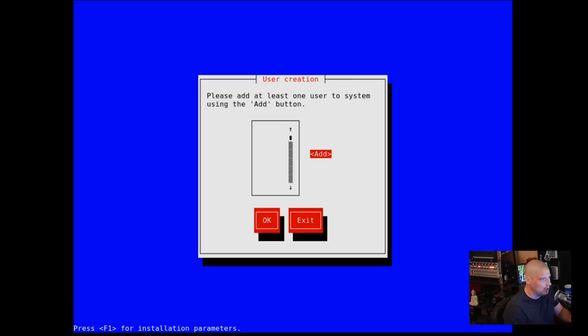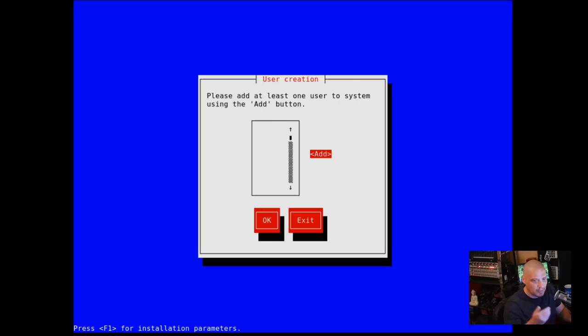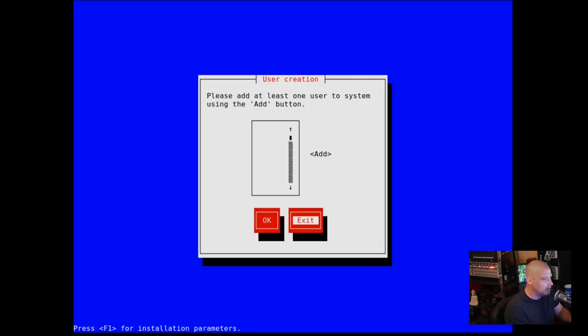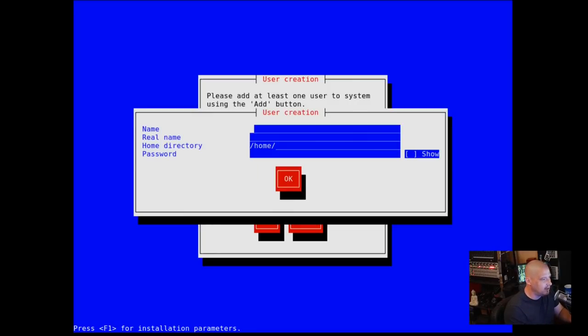Please add at least one user to the system. Of course there's going to be a root user, but we're going to want some other user other than root on the system. Let me hit add.